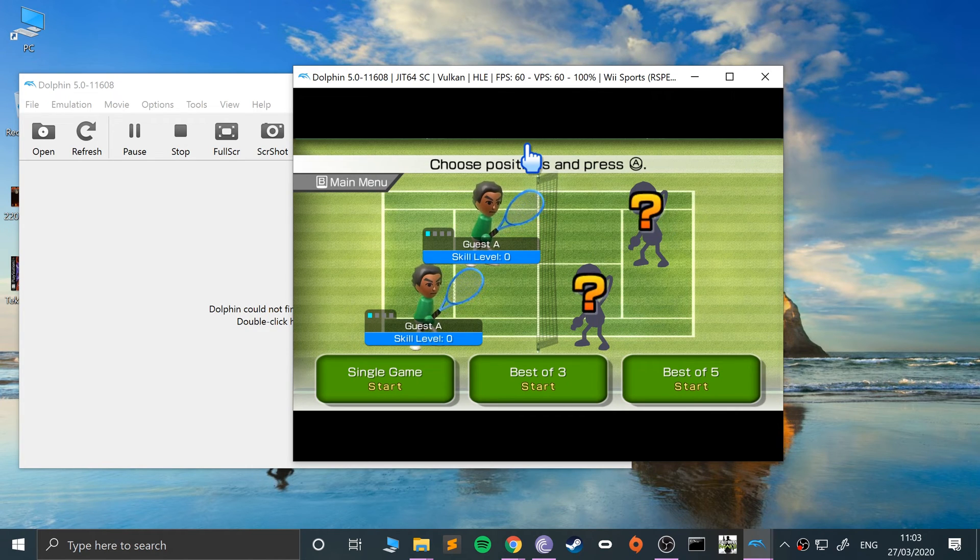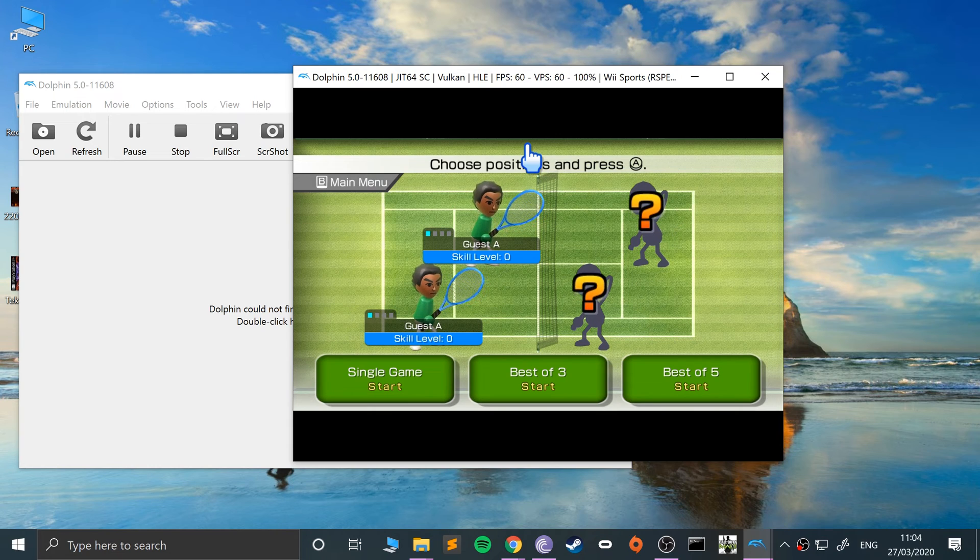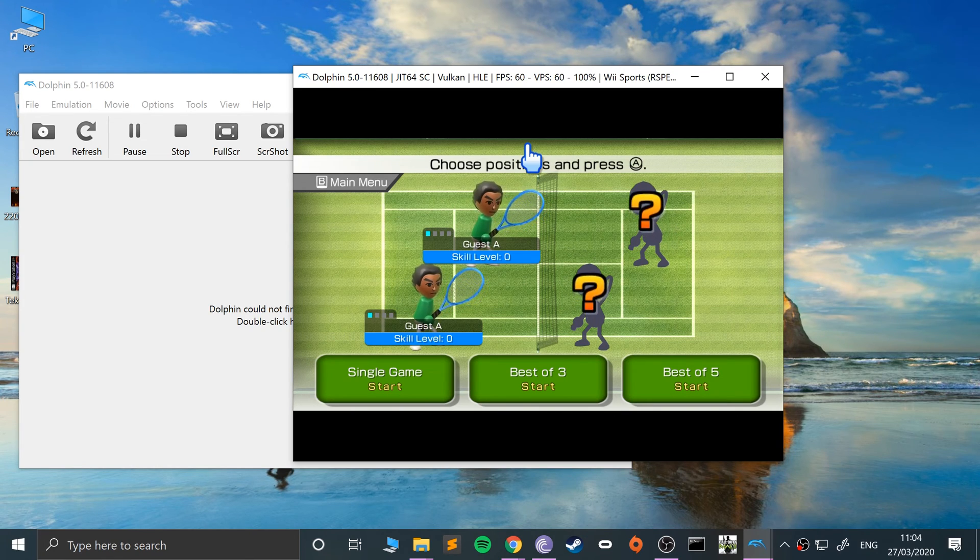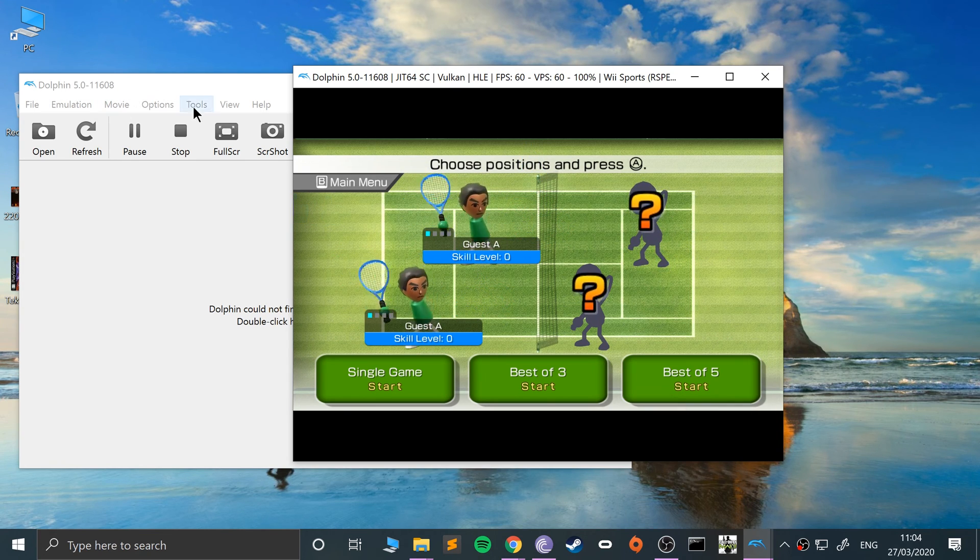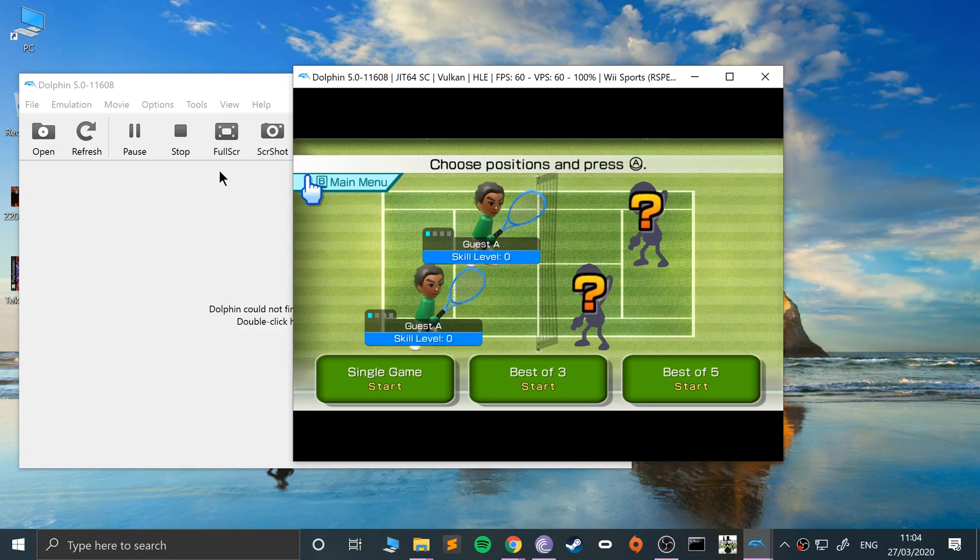So that's how you utilize save and load states in the Dolphin emulator. I'm doing this on Windows, but as long as you've got it set up for Windows, Mac, or Linux, the process is exactly the same. The menu system is the same and you'll be good to go. If you have any questions, feel free to pop me a message, and as usual I look forward to seeing you in the next video.